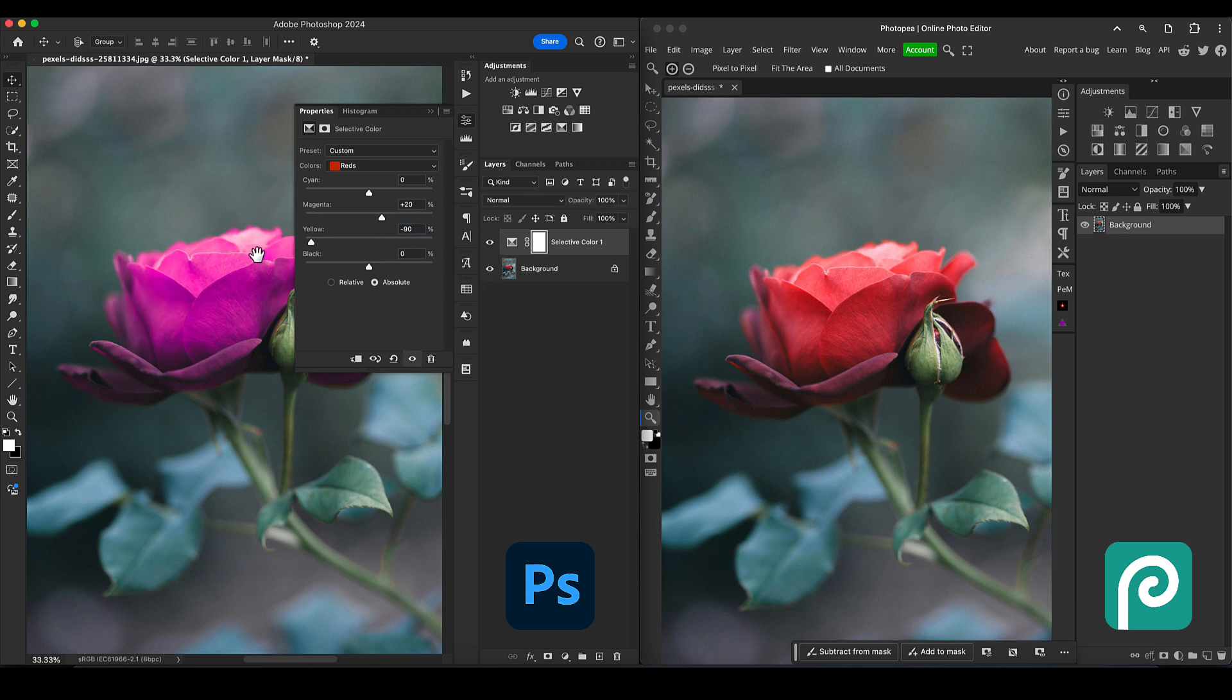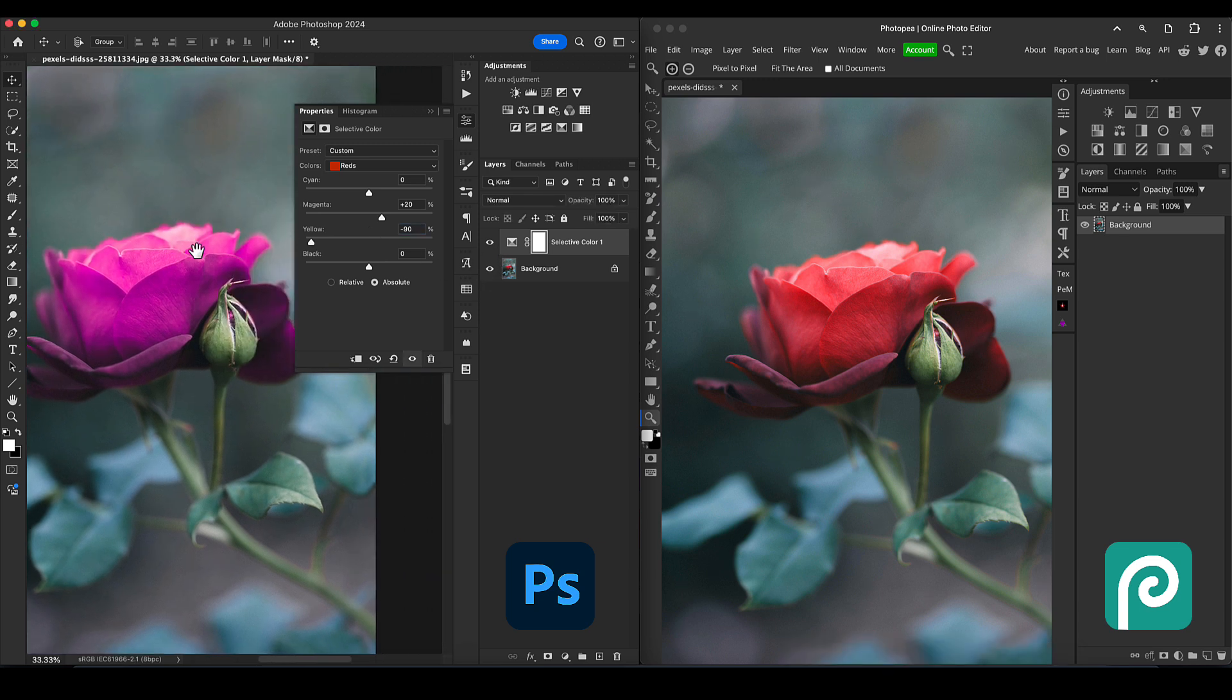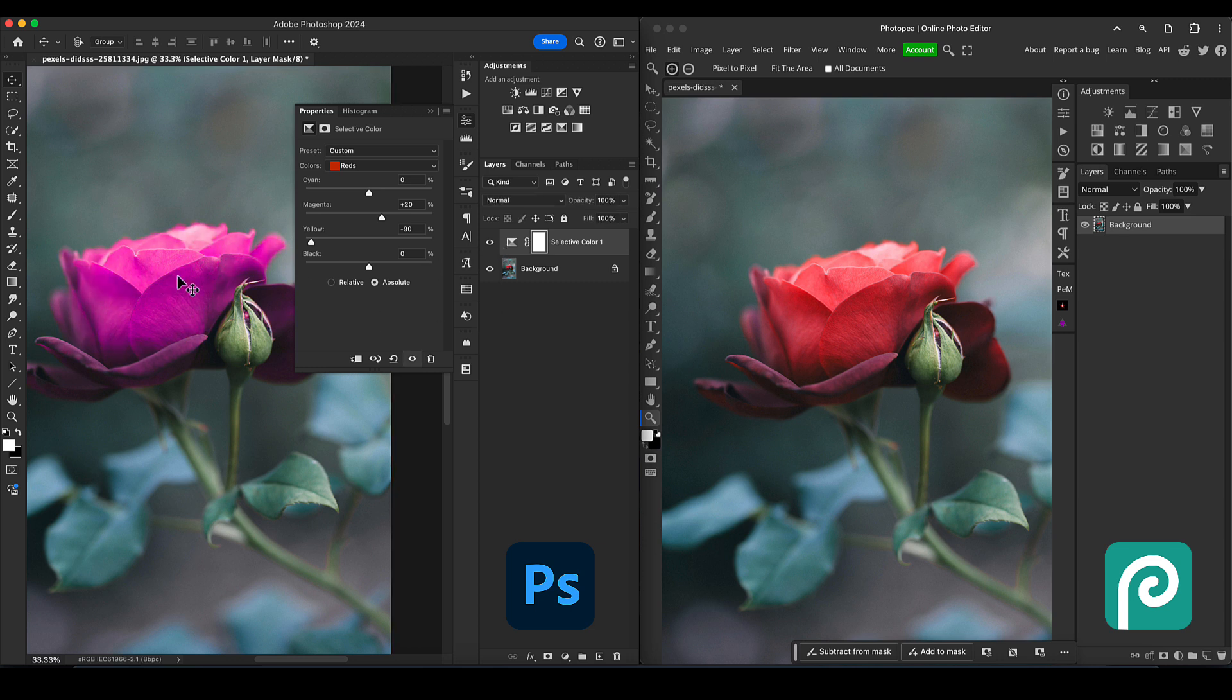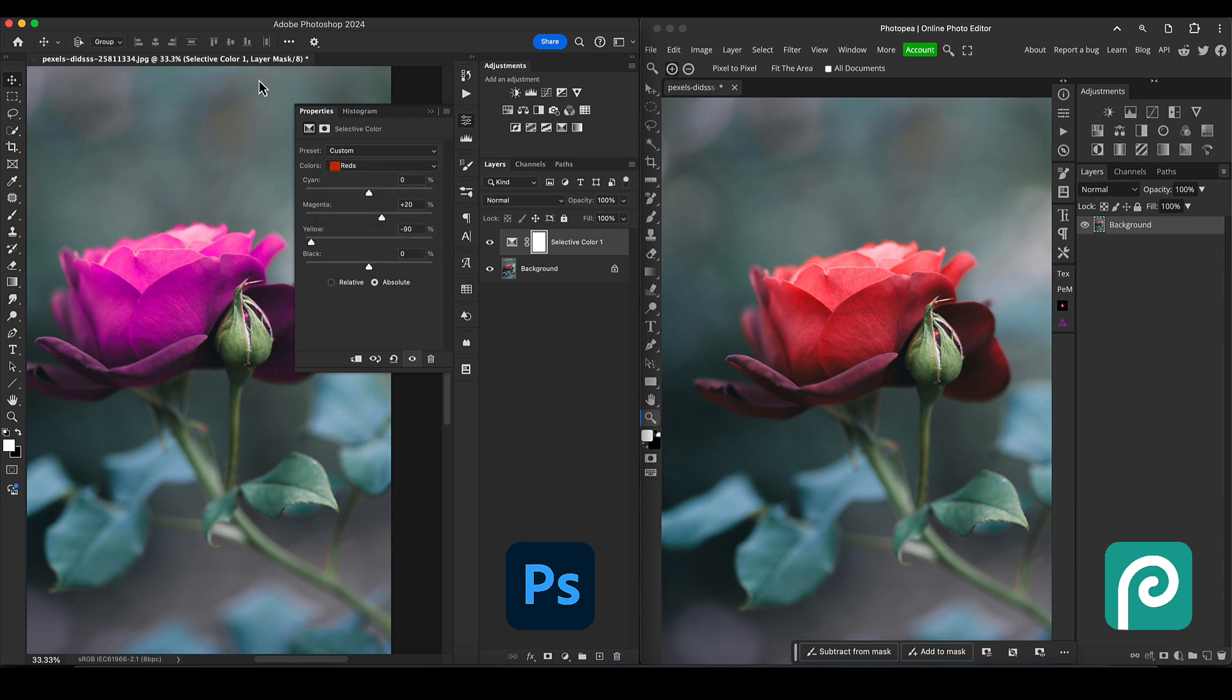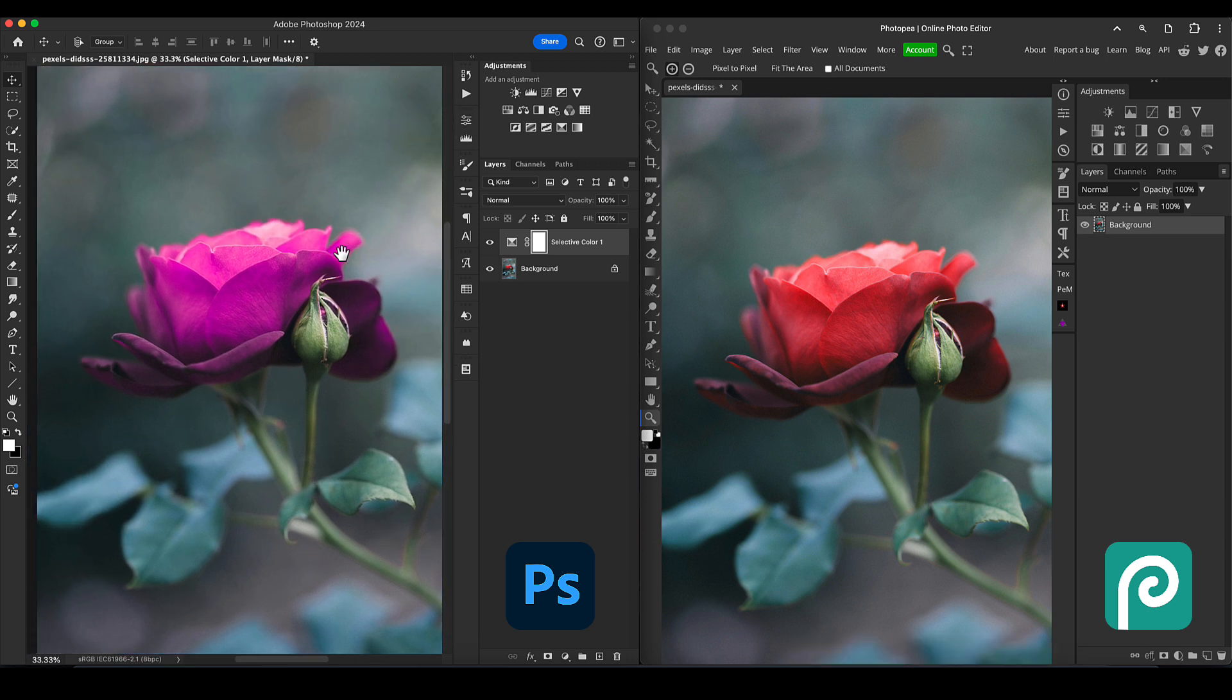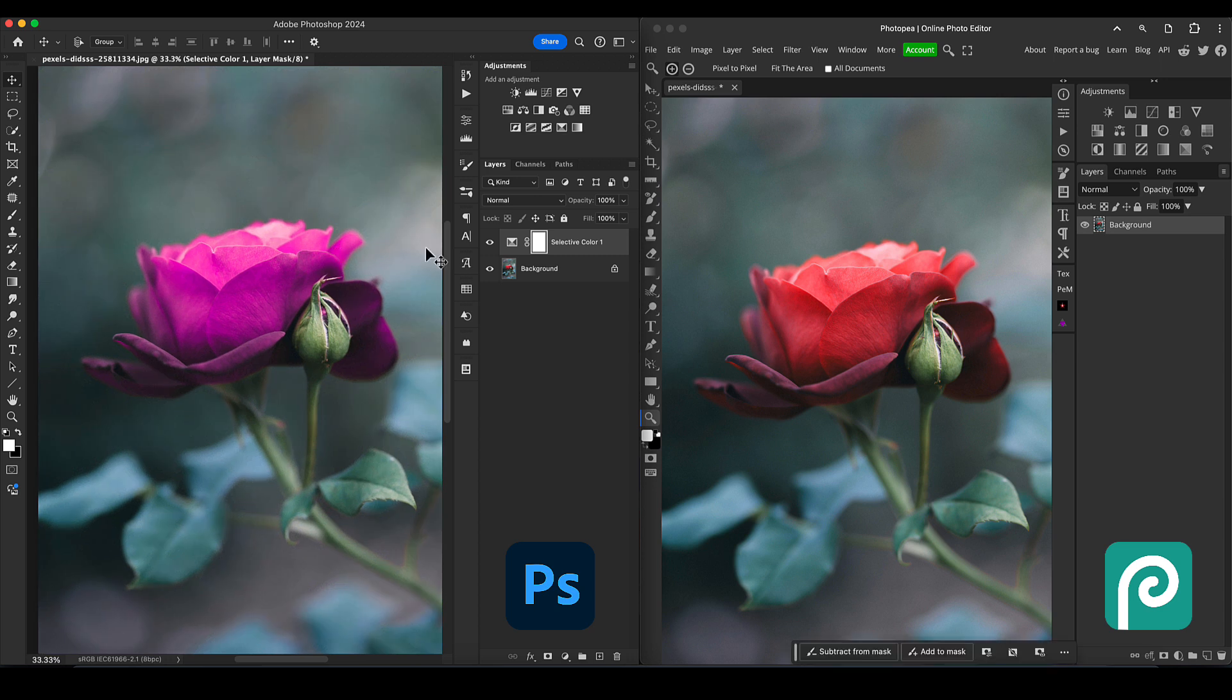You'll notice with this technique, it's only affecting the red tones in the image, which is good if you've got an object like this that is the only red thing in the image. But if there are more areas that contain red tones, it's going to change those as well, so you might need to do some additional masking. But in this case, that's worked really well.